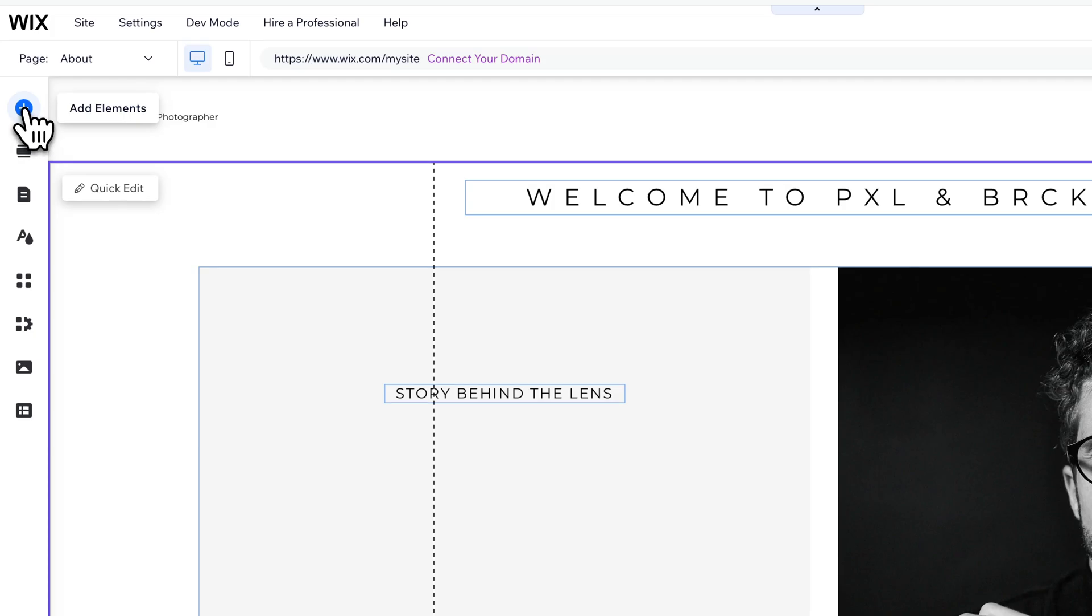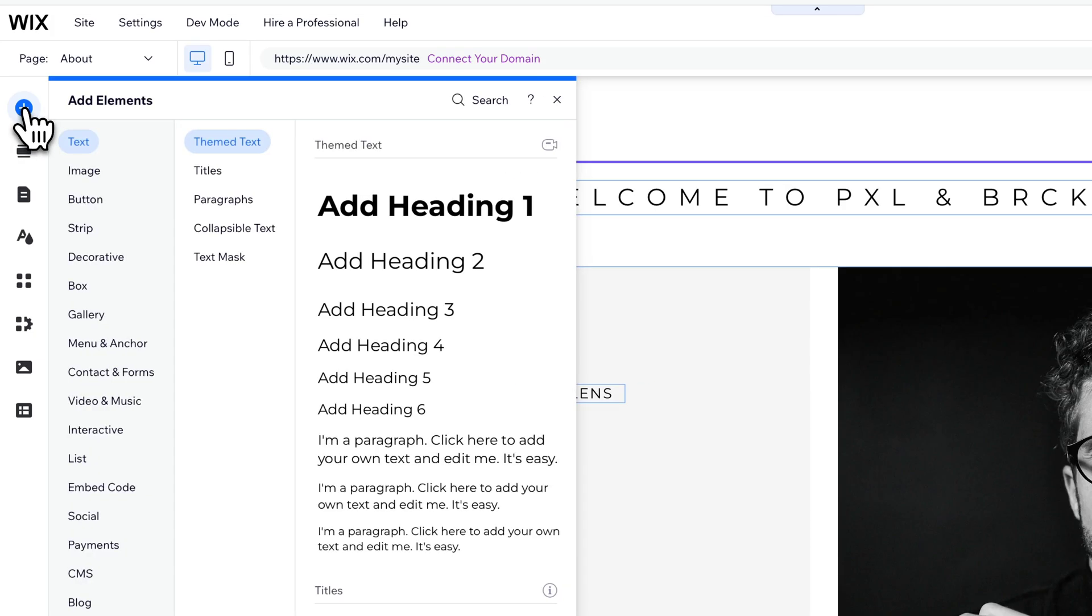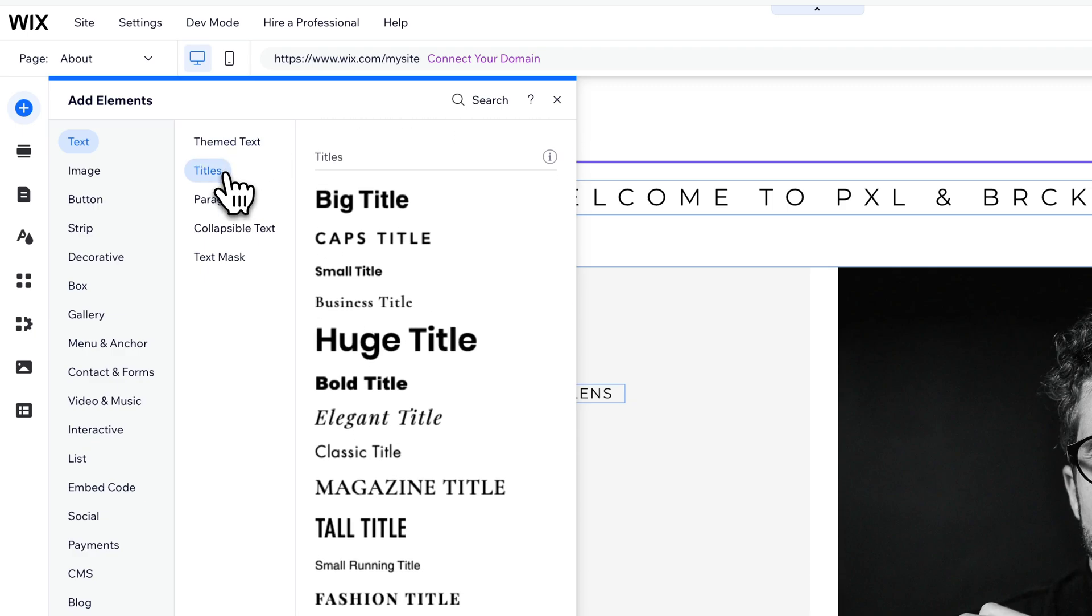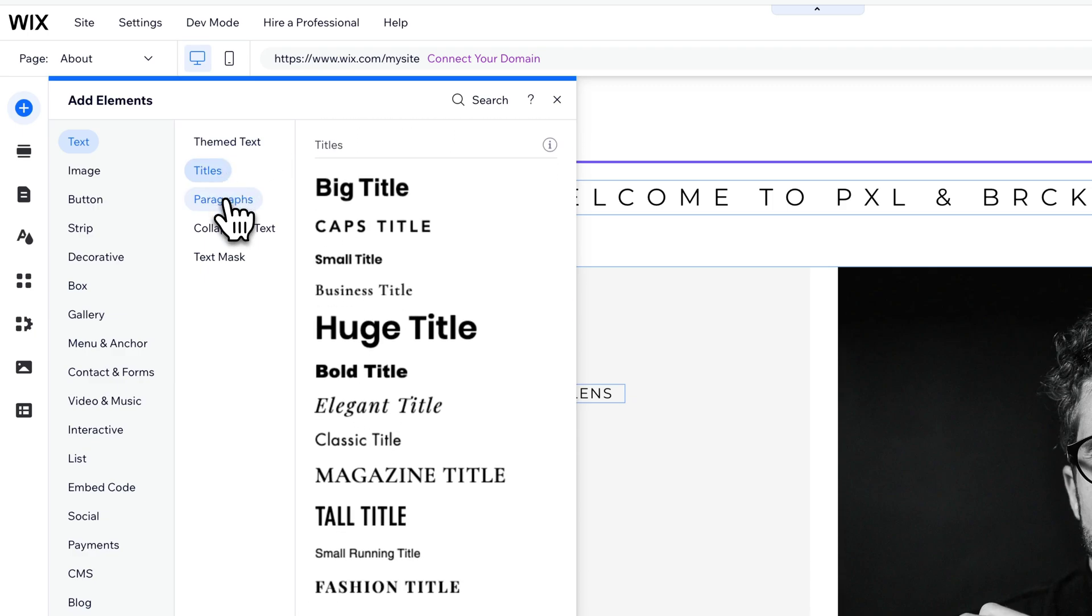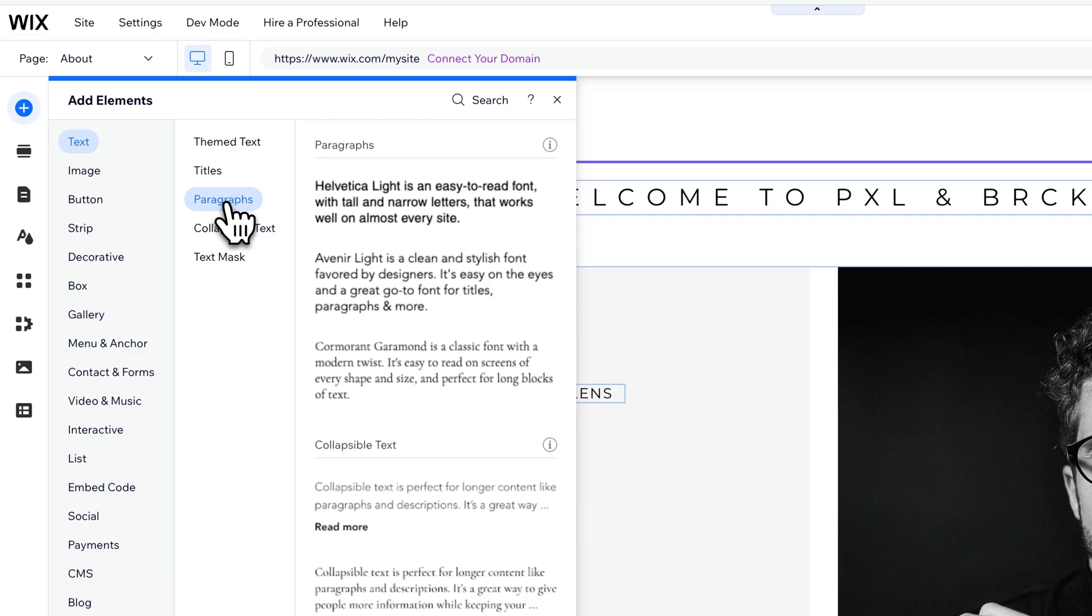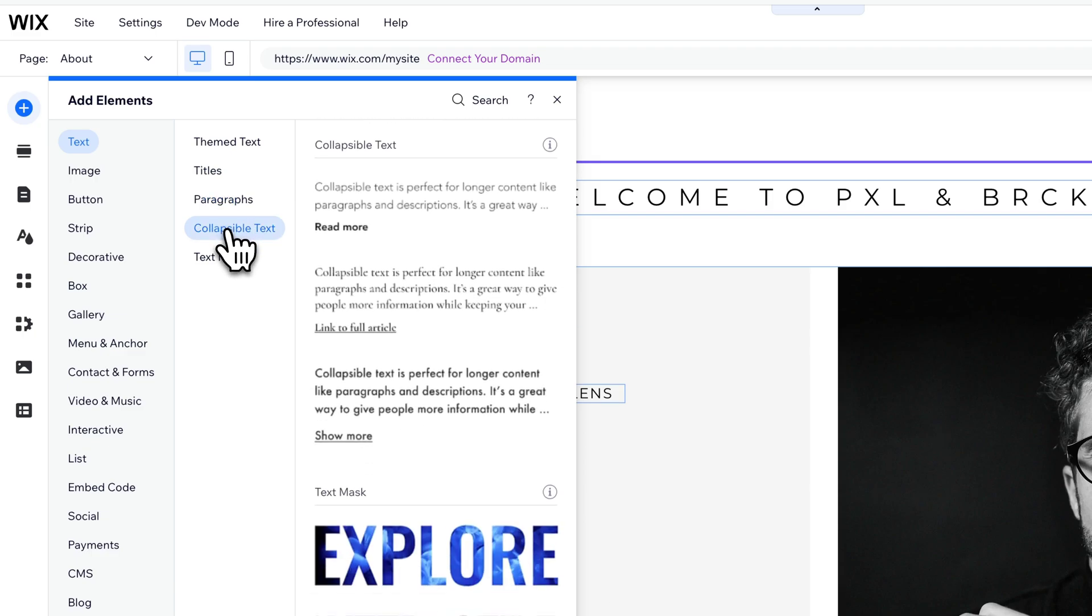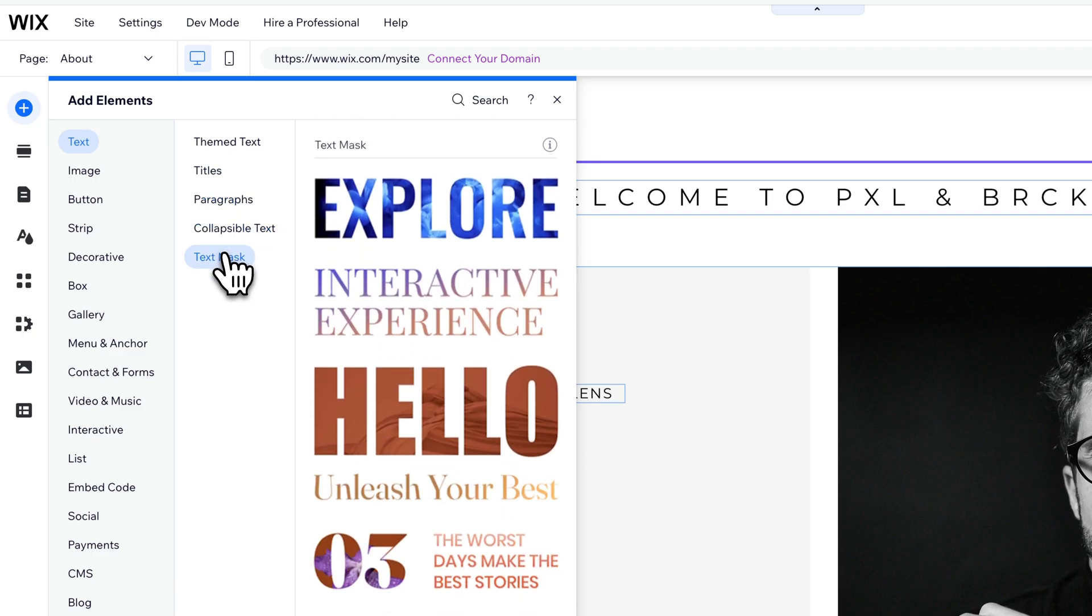and we can click on that to find the elements that we can add. And there's a text section, which is the first section, and you have themed text, which is basically text based on your website theme. But then you can go to titles, paragraphs, collapsible text, as well as a text mask with an image behind it.